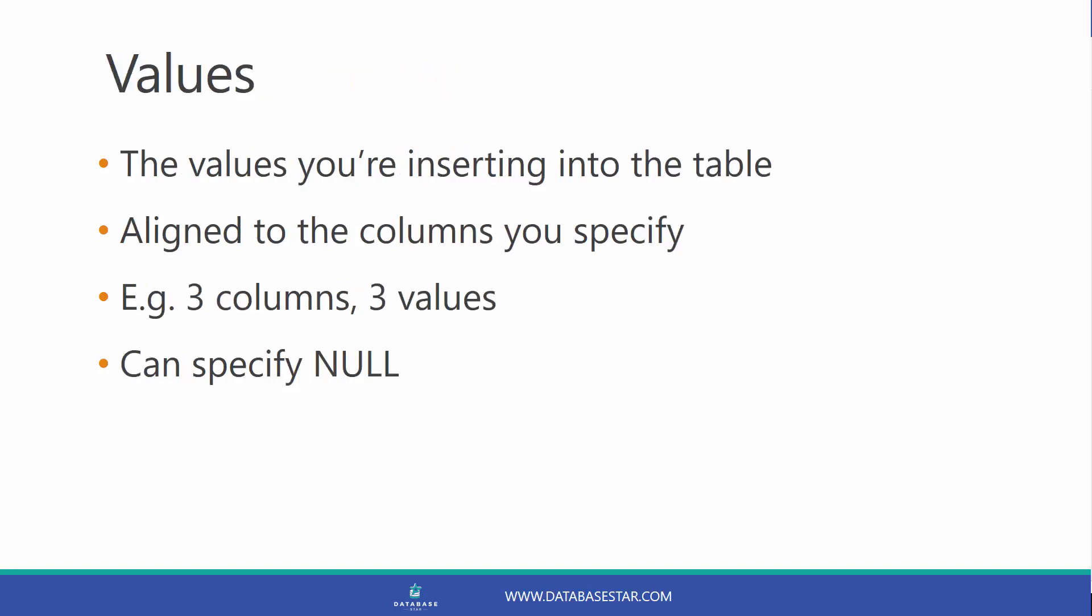In the values clause, you have your values that you're inserting into the table. They align with the columns that you've specified. So if you have three columns, you have three values. Values need single quotes if they are strings, but not if they are numbers. You can also specify a null value. Let's have a look at some examples.